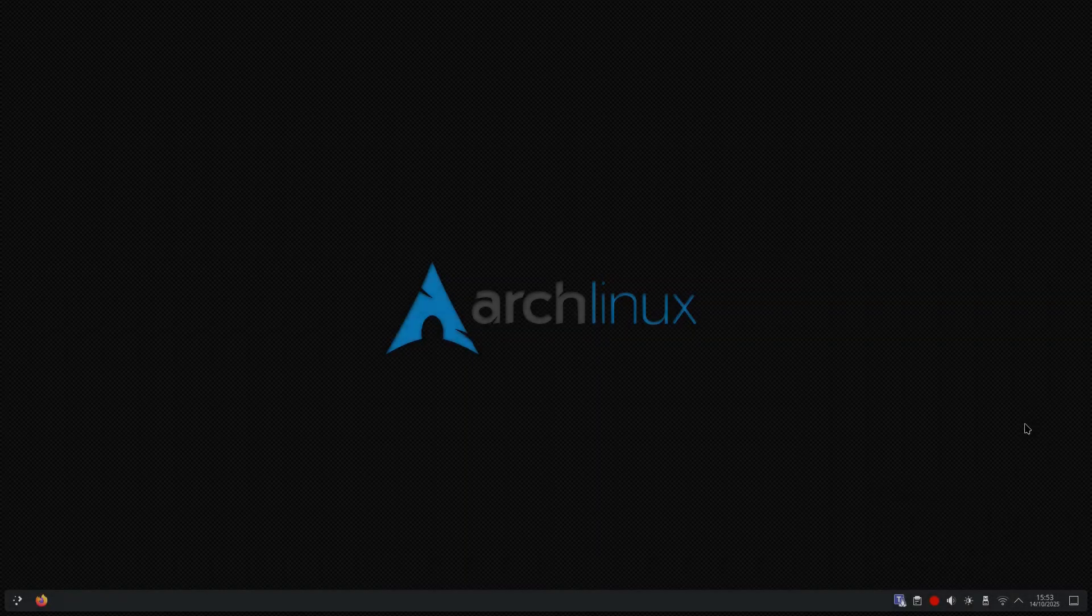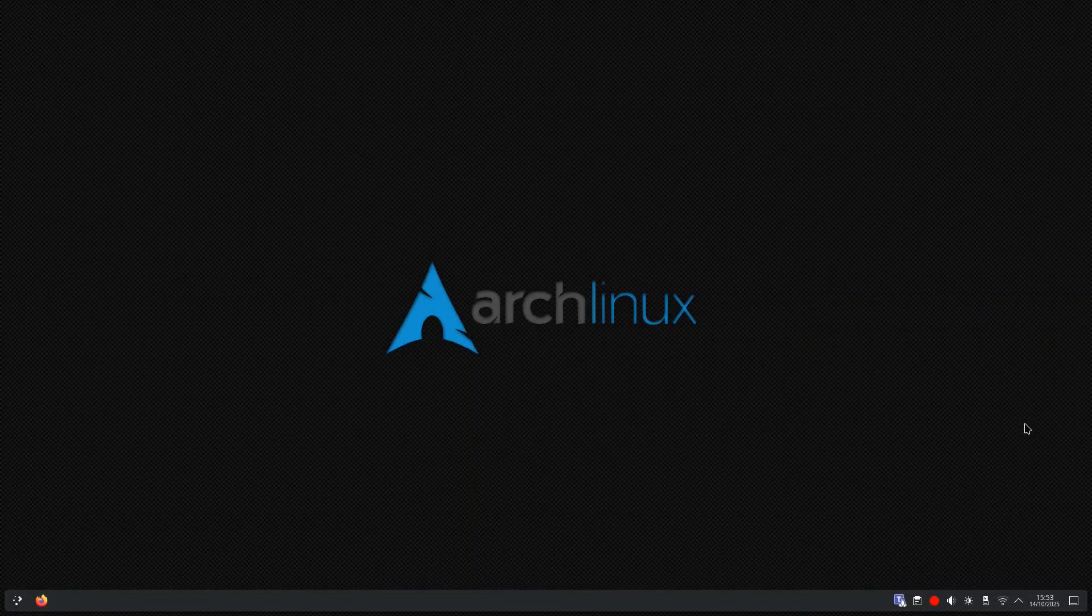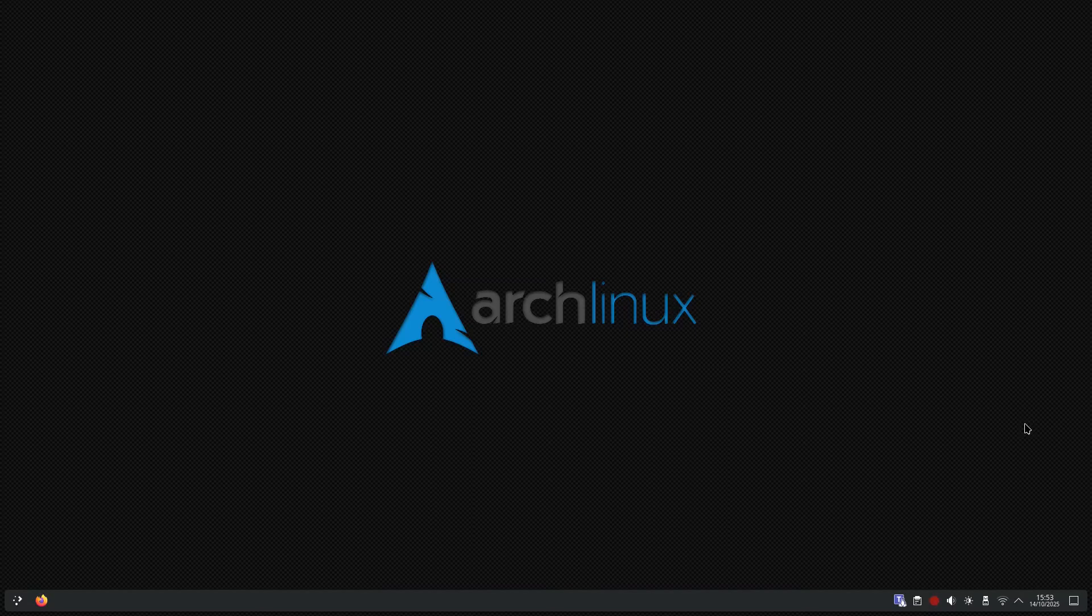Hello everyone, Andrew here, and in today's video we are going to clear your Google activity properly, including search, YouTube, and Maps.